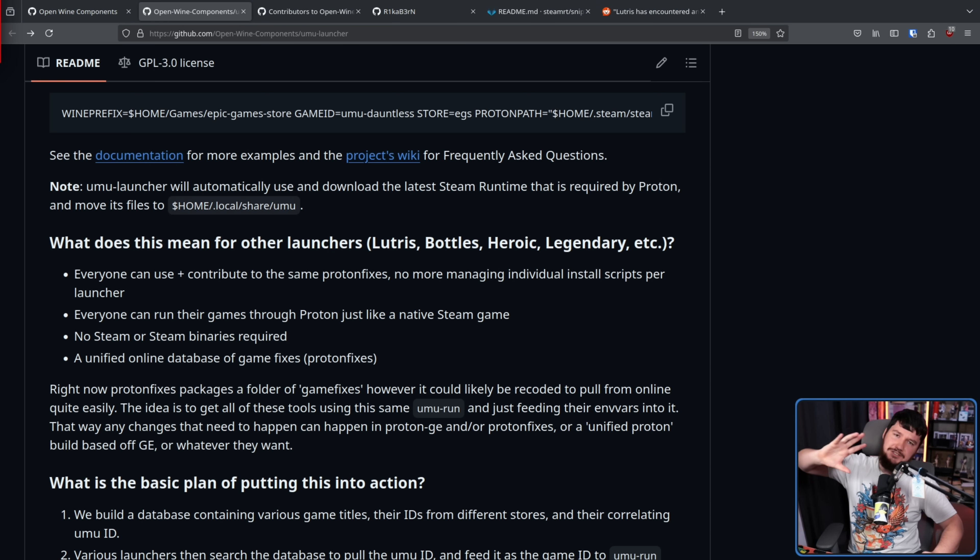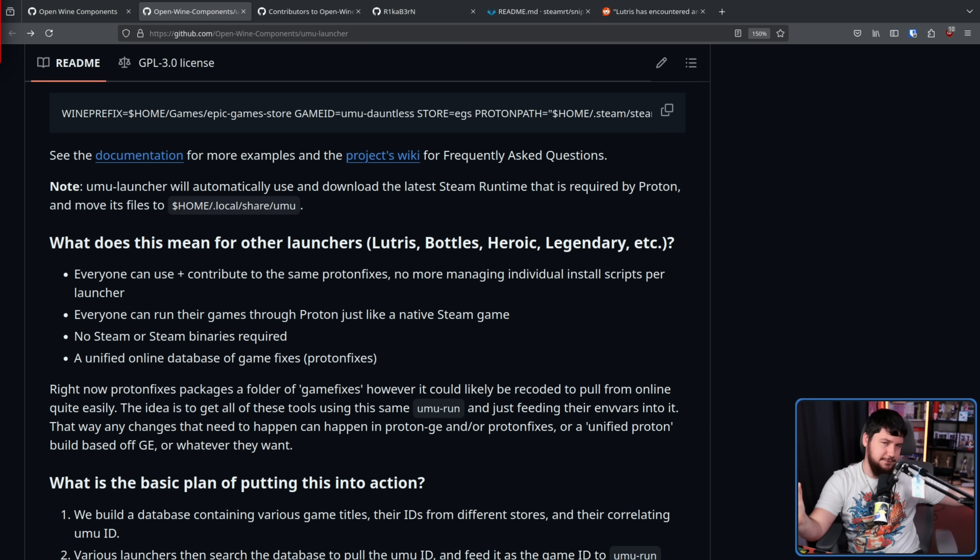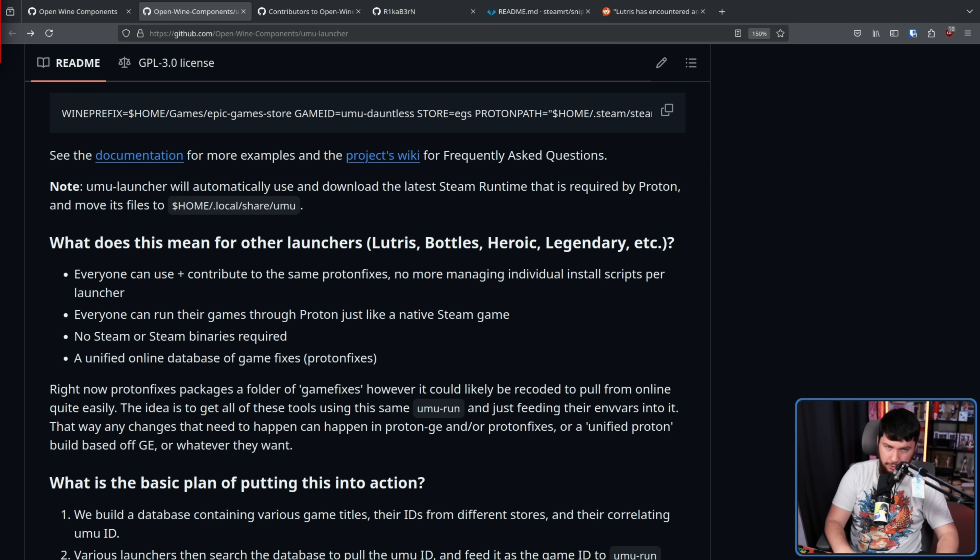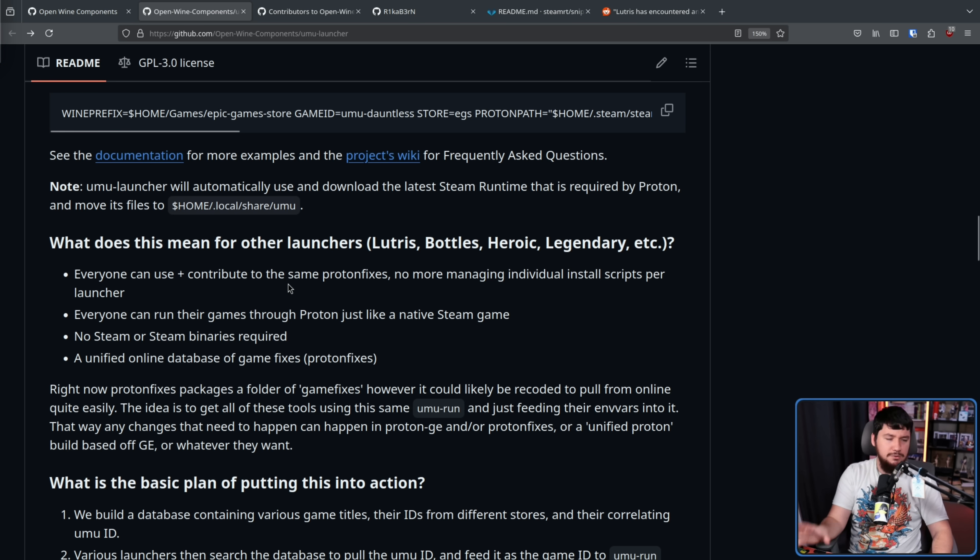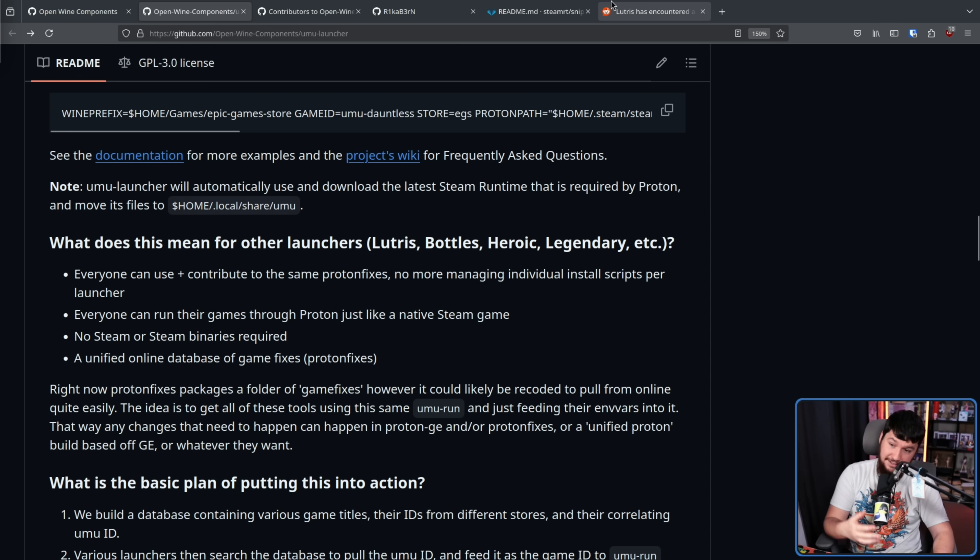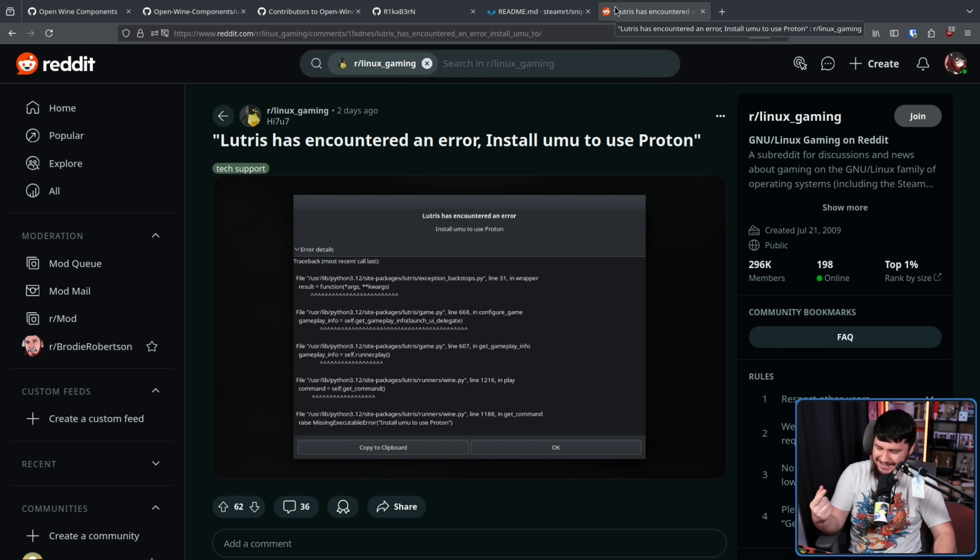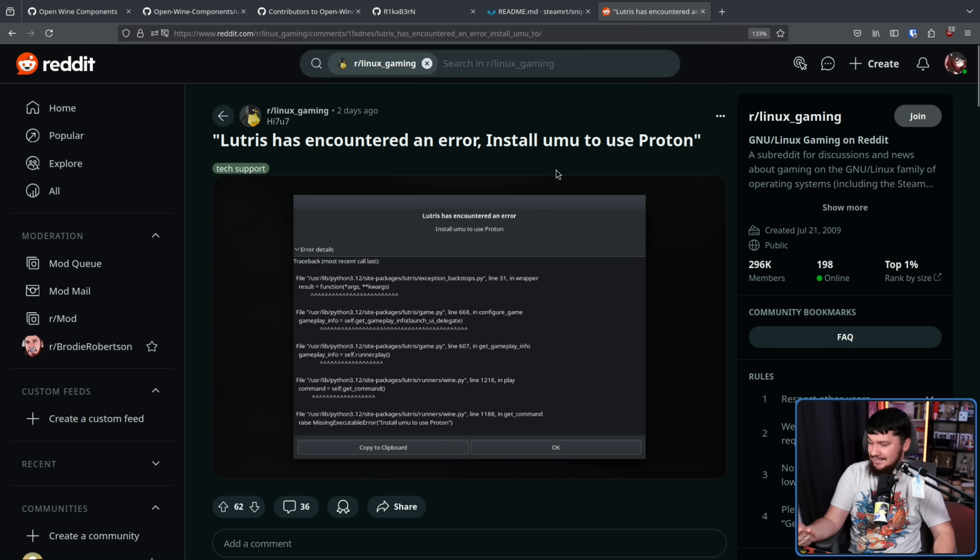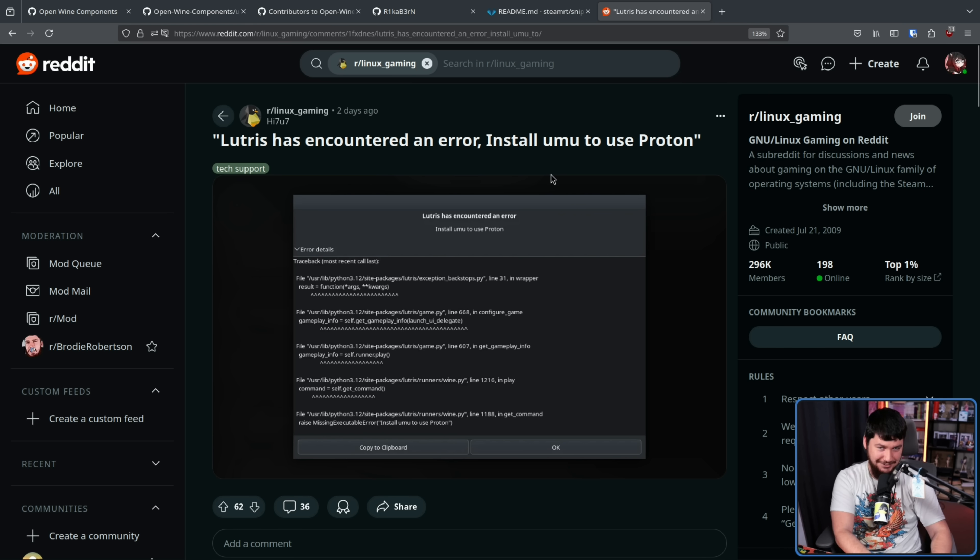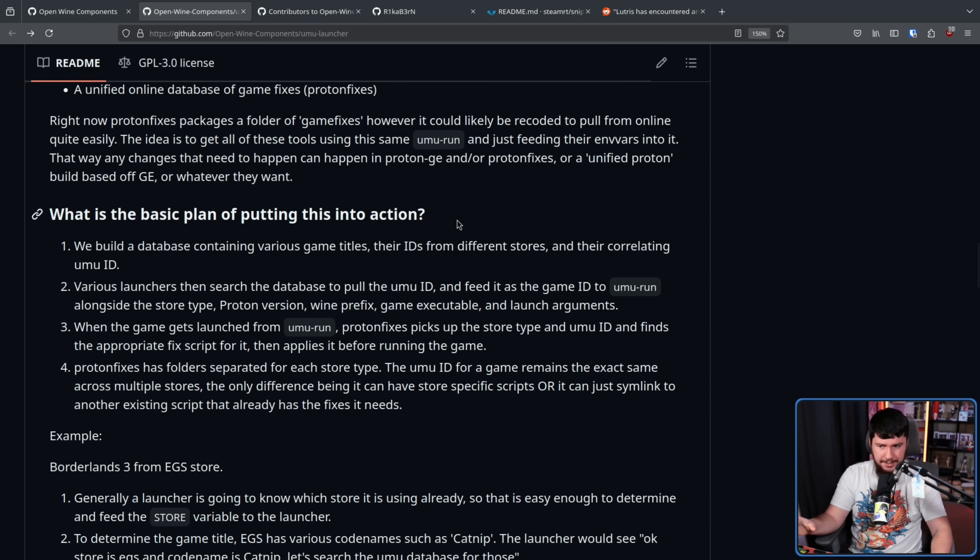Now, this is not some maybe possibly theoretical solution where at some point in the future it's going to be adopted. Even though it only very recently had its full release, this is something already being used in the wild. As an example, here's someone who didn't realize that there was a missing package and it was complaining that Umu was missing. So they got an error about Umu being missing in Lutris. It already is kind of in action already.